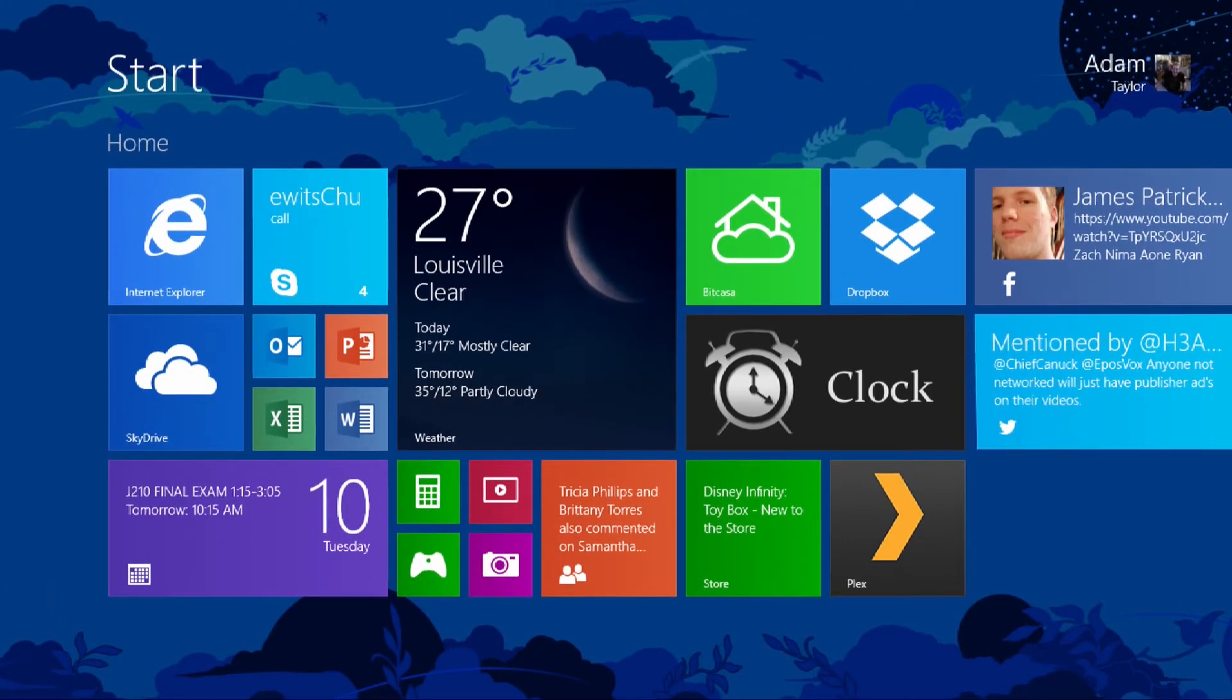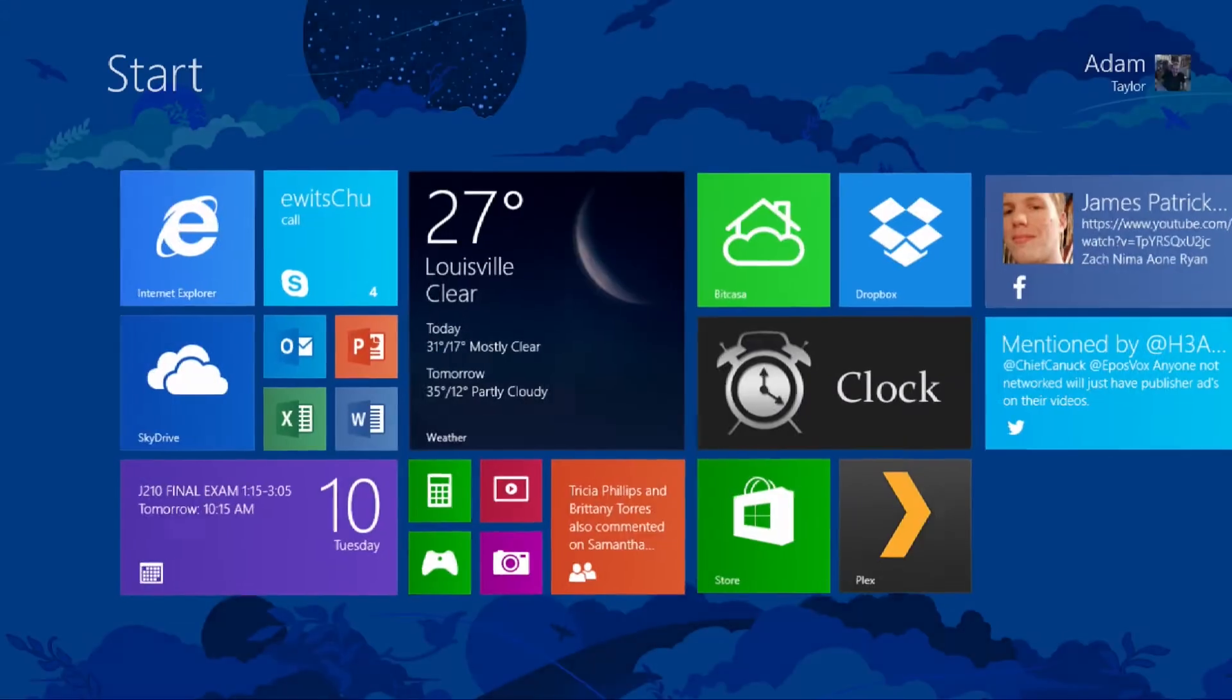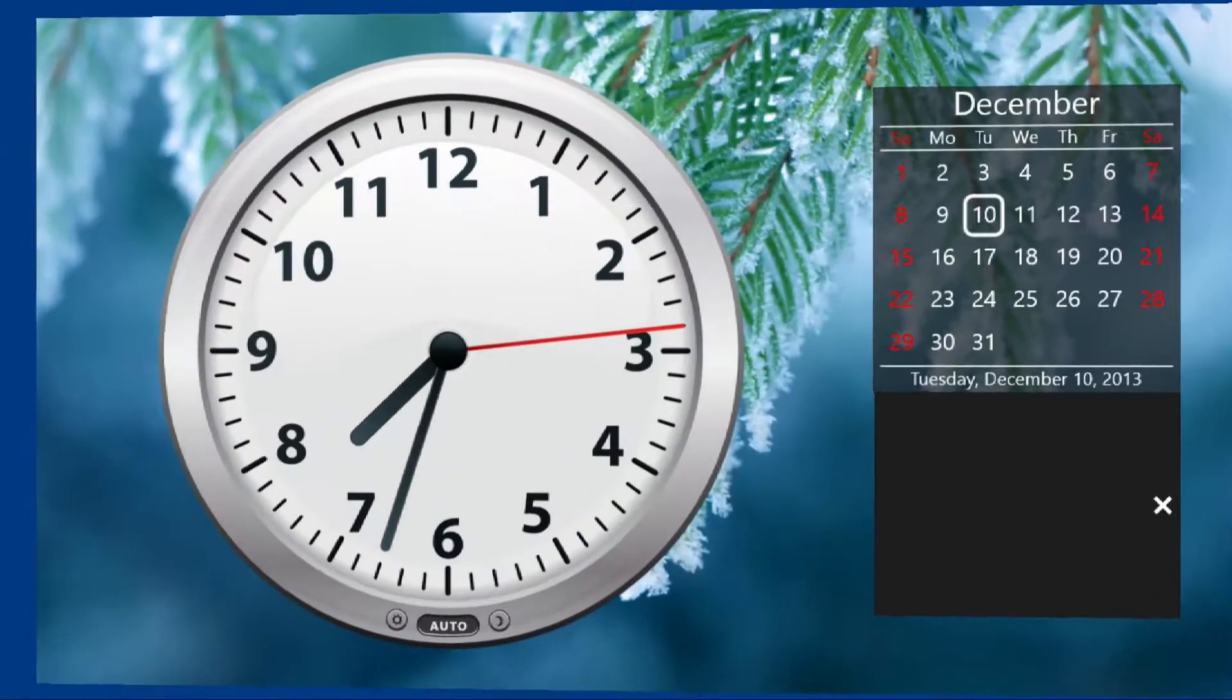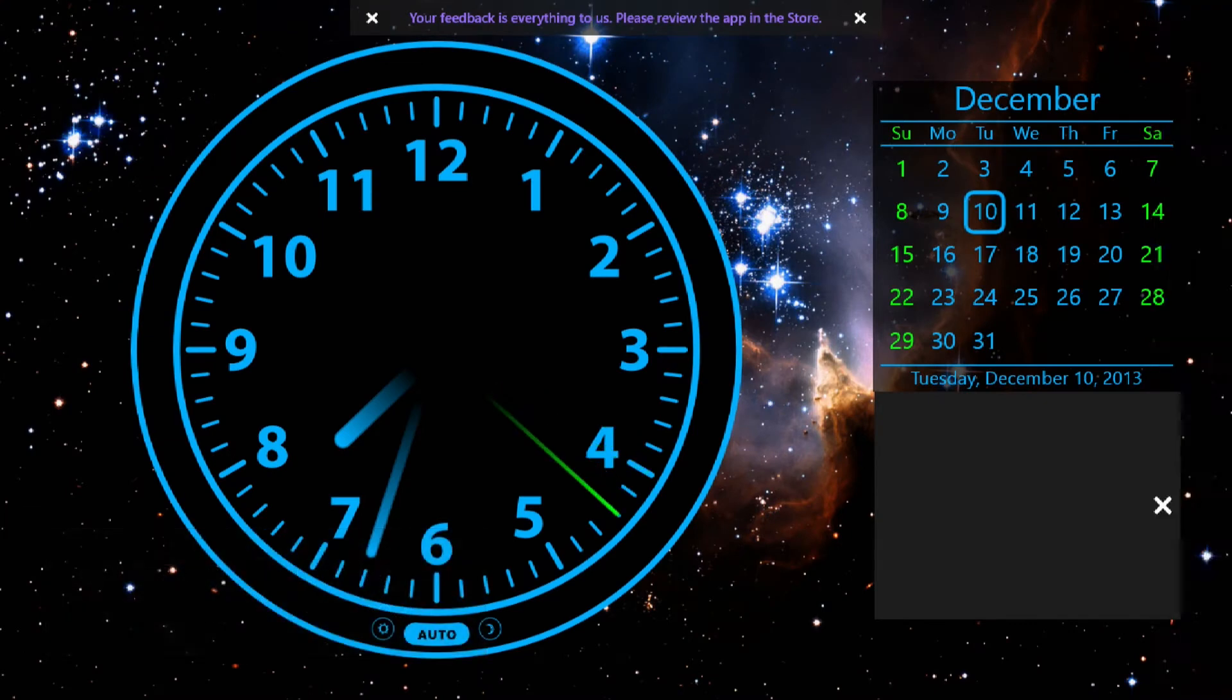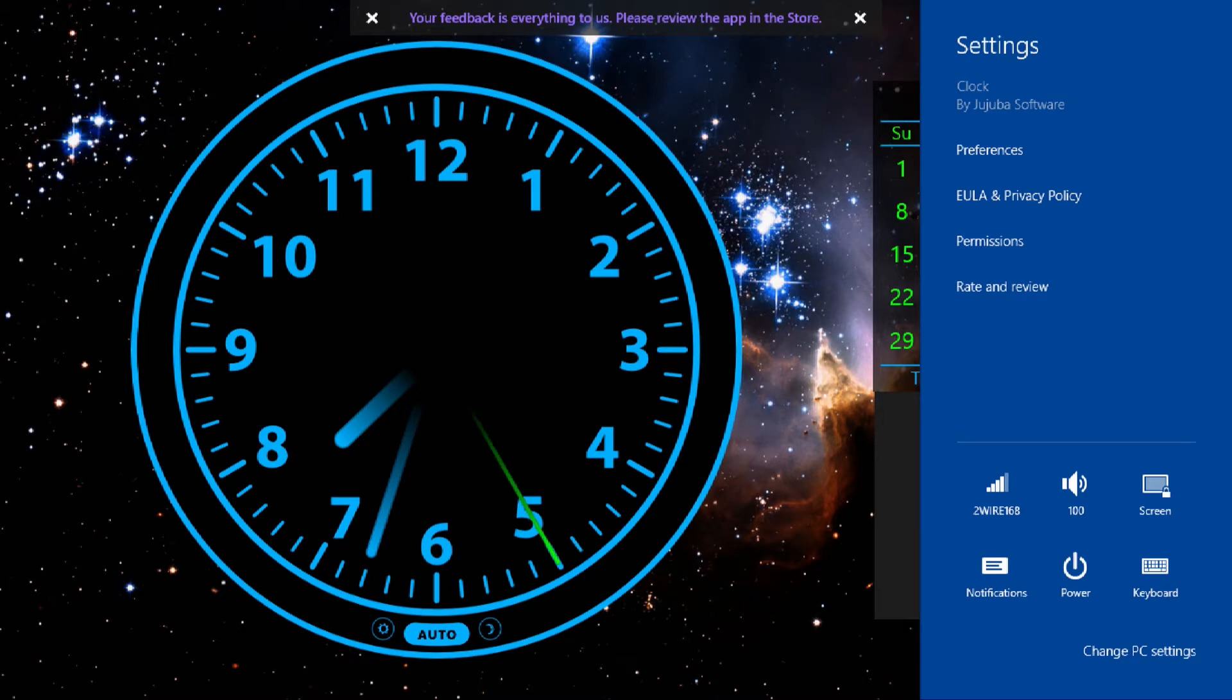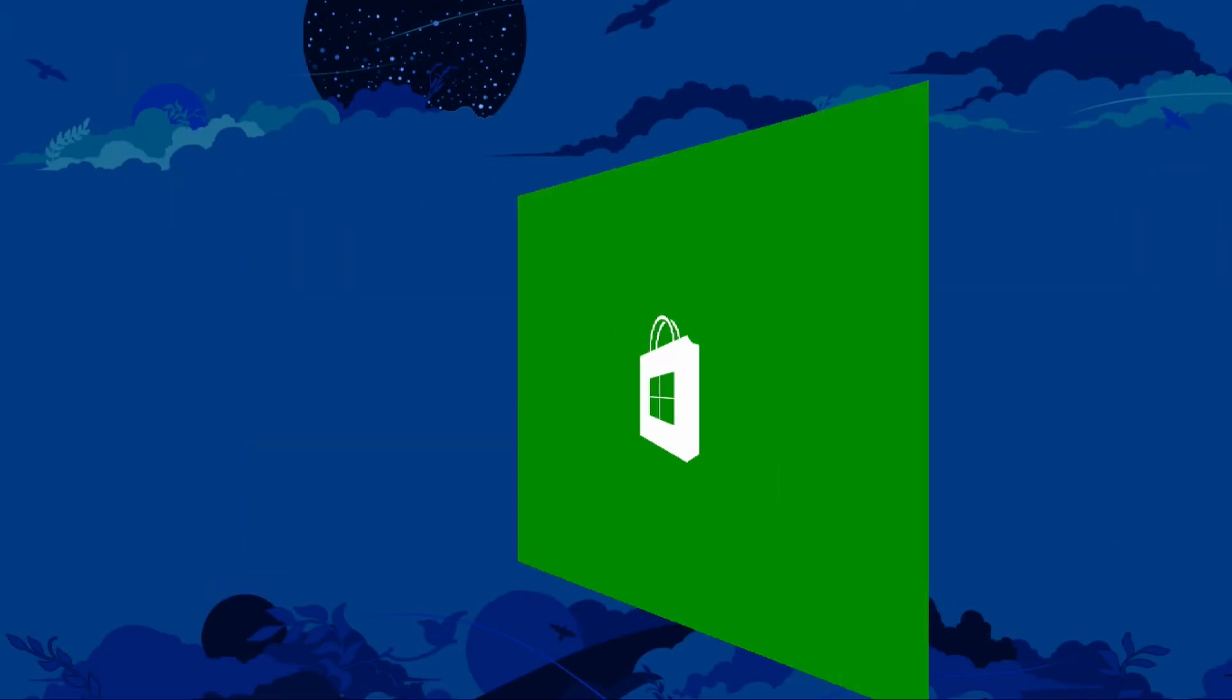Now, if you want a clock on your start menu, unfortunately you still have to install an app. I used this one. I believe it's just called Clock. Yeah, it's just called Clock by Jujuba Software, available for free in the Windows Store, so let me pull it up here via the Windows Store tile.